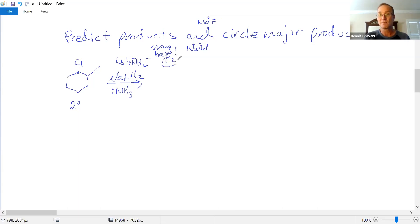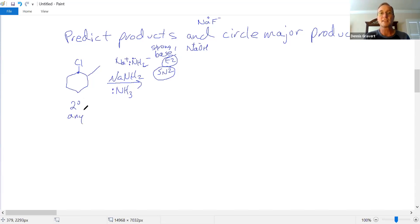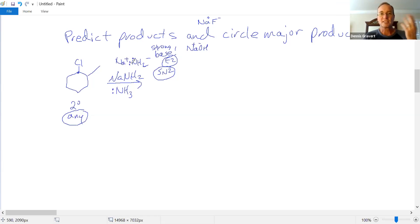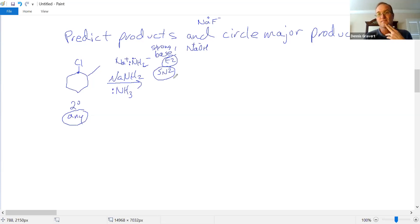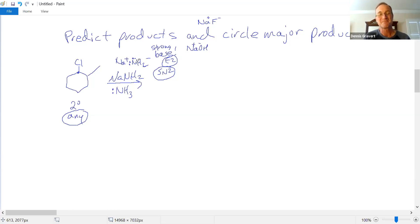As a strong base, NaNH2 favors E2. But strong bases are also good nucleophiles, so SN2 is also possible. With a secondary substrate, any of the four mechanisms can operate. We've looked at two factors: secondary alkyl halide (anything goes) and NaNH2 as a strong base (favoring E2 or SN2). The leaving group doesn't help decide. So now we look at the fourth factor: solvent.